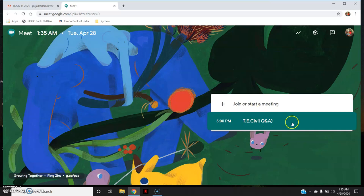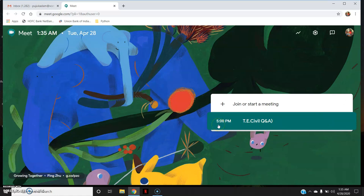Here it already shows one of my meetings scheduled at 5 PM. Whatever meetings I have scheduled on my Google Calendar will be shown here, starting with the earliest upcoming ones.